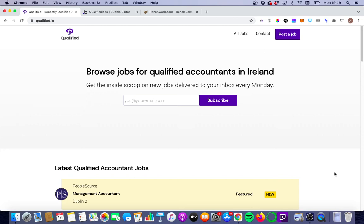It's a niche job board site for accountants in Ireland that I've been running for just over a year now. It's built on Bubble and it's still running a bit of monthly revenue, but one area I'm really falling down on at the moment is in terms of an SEO strategy.